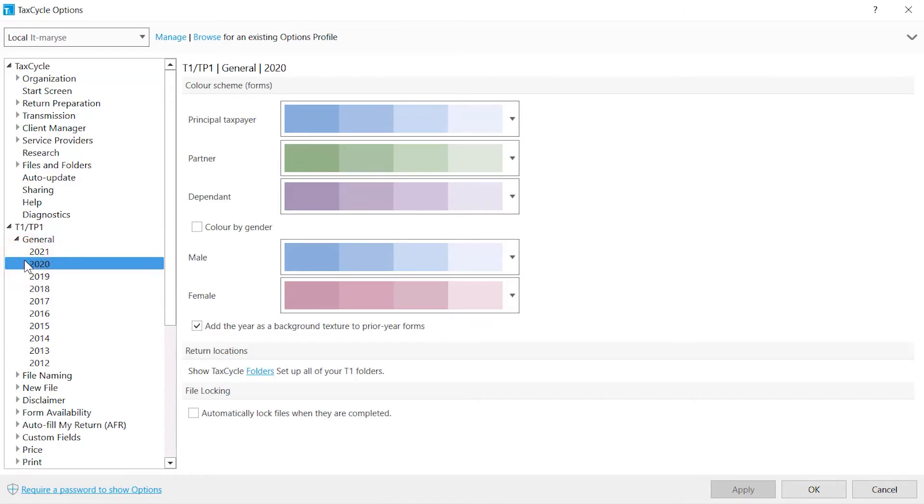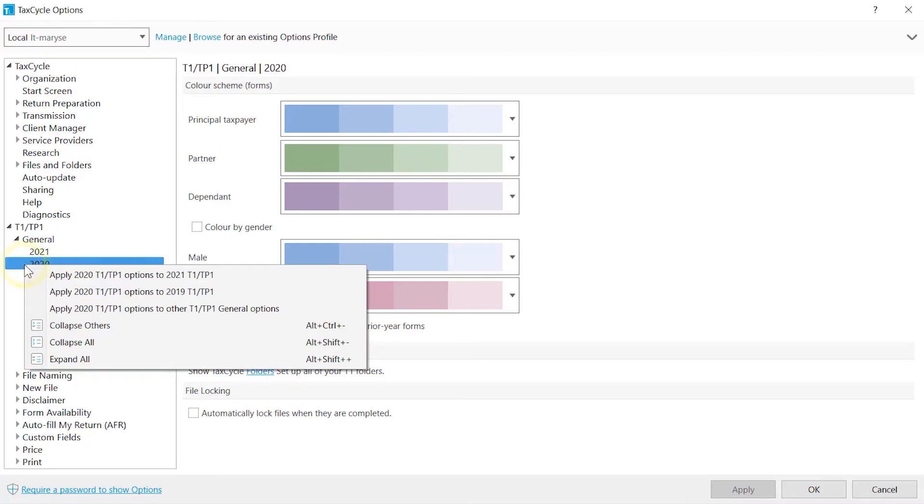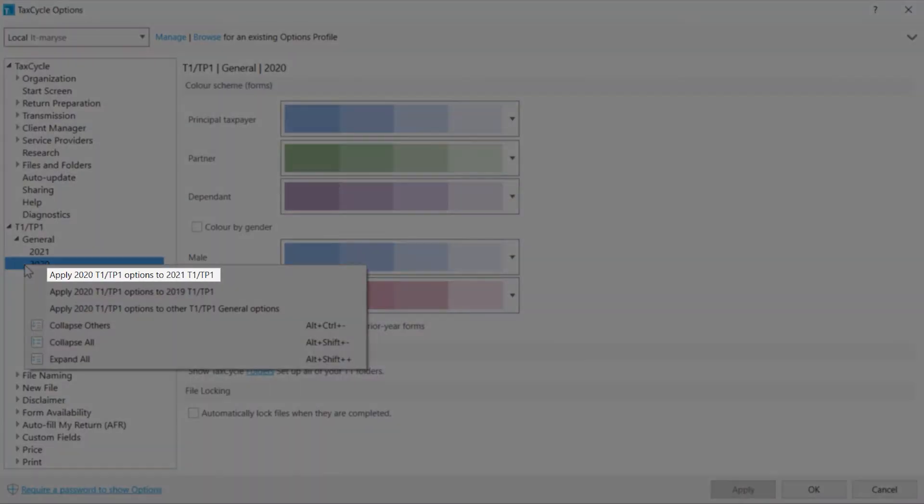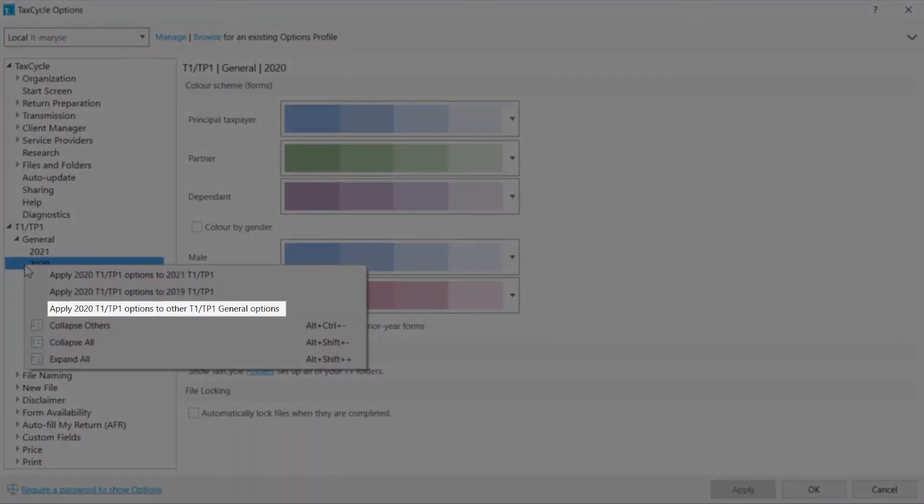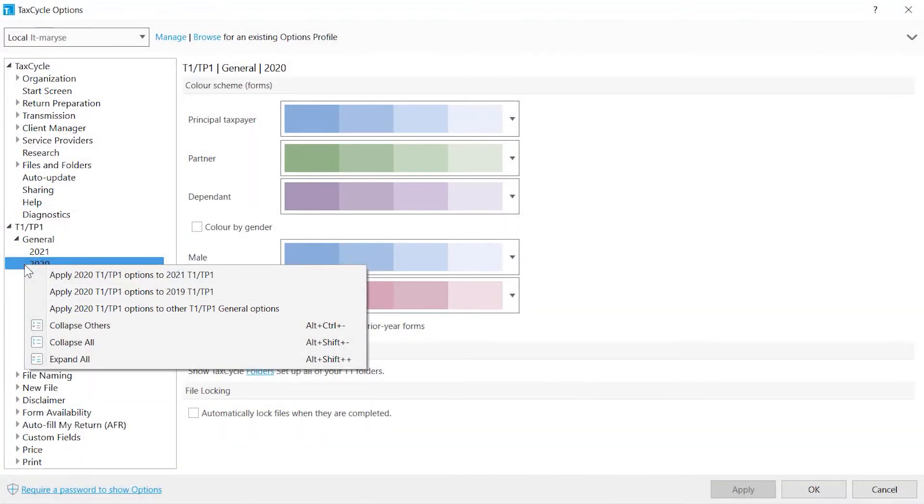To copy the settings to another year, right-click on the year to be copied. You can copy to an earlier year, to a later year, or to all years. Note, next year when you install the new module, the settings for the new year will automatically get copied from the prior year.